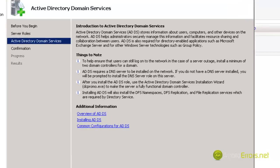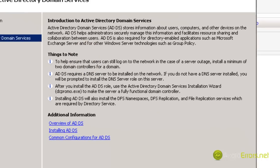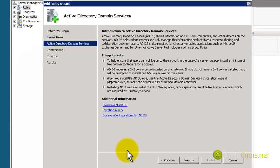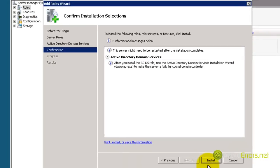When you're installing your Active Directory, you can take your time and read this. I'm just going to click on Next. It's just warning you that it needs to restart. Click on Install.